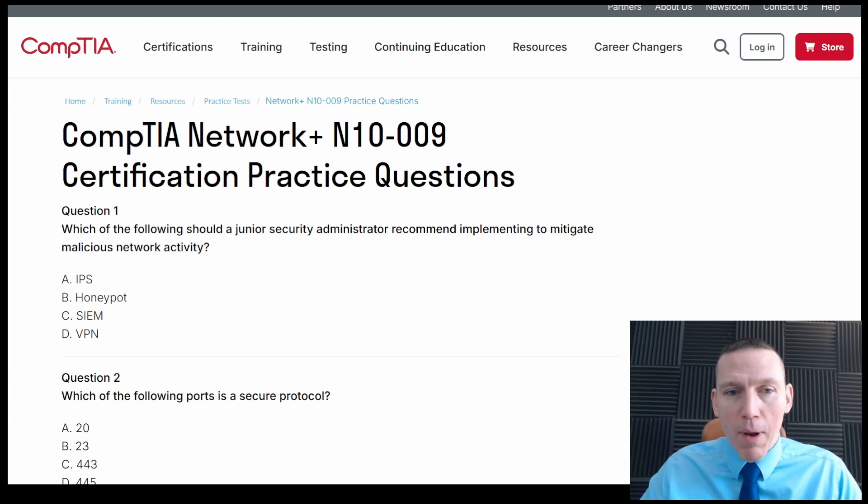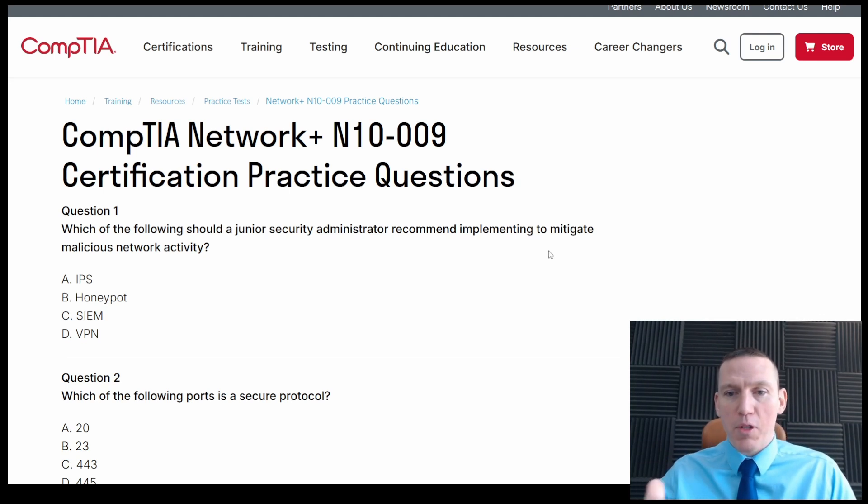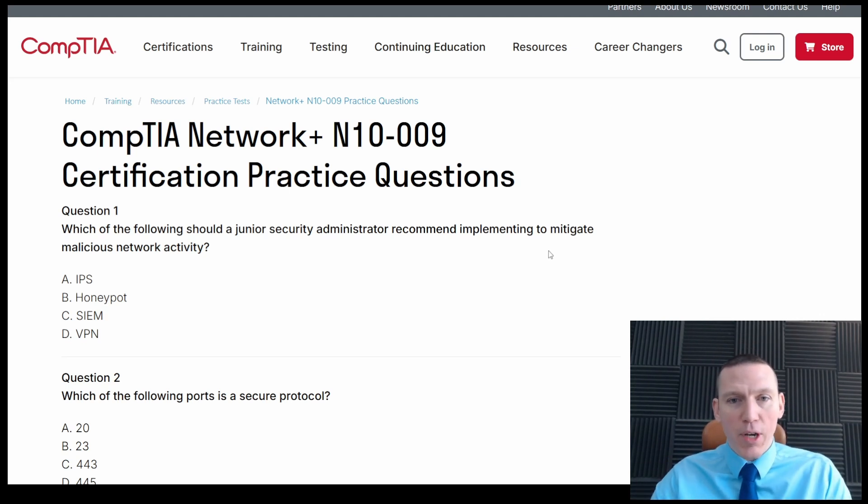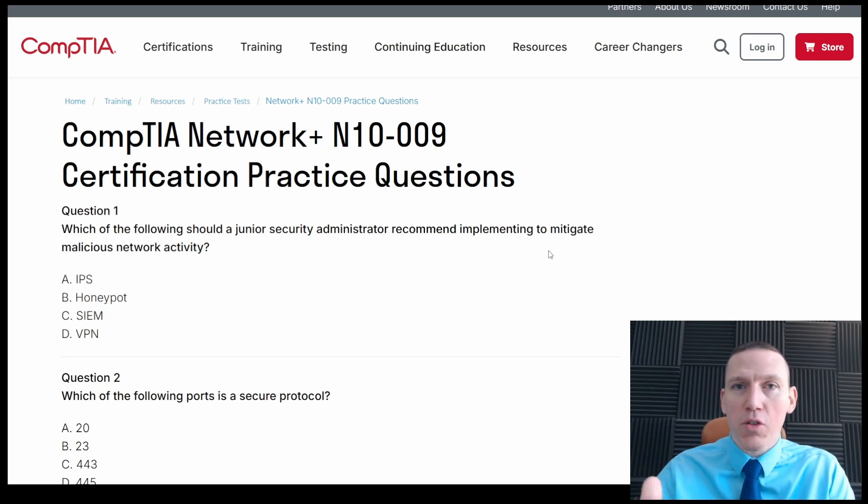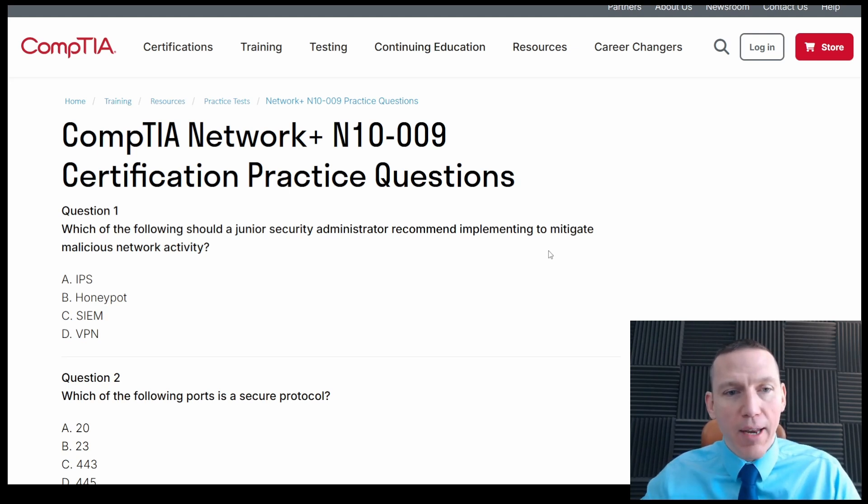Now remember with these, I want to go through some specific techniques. Specifically, I'm going to read the question, rephrase the question, read the answers, and then read the question again.